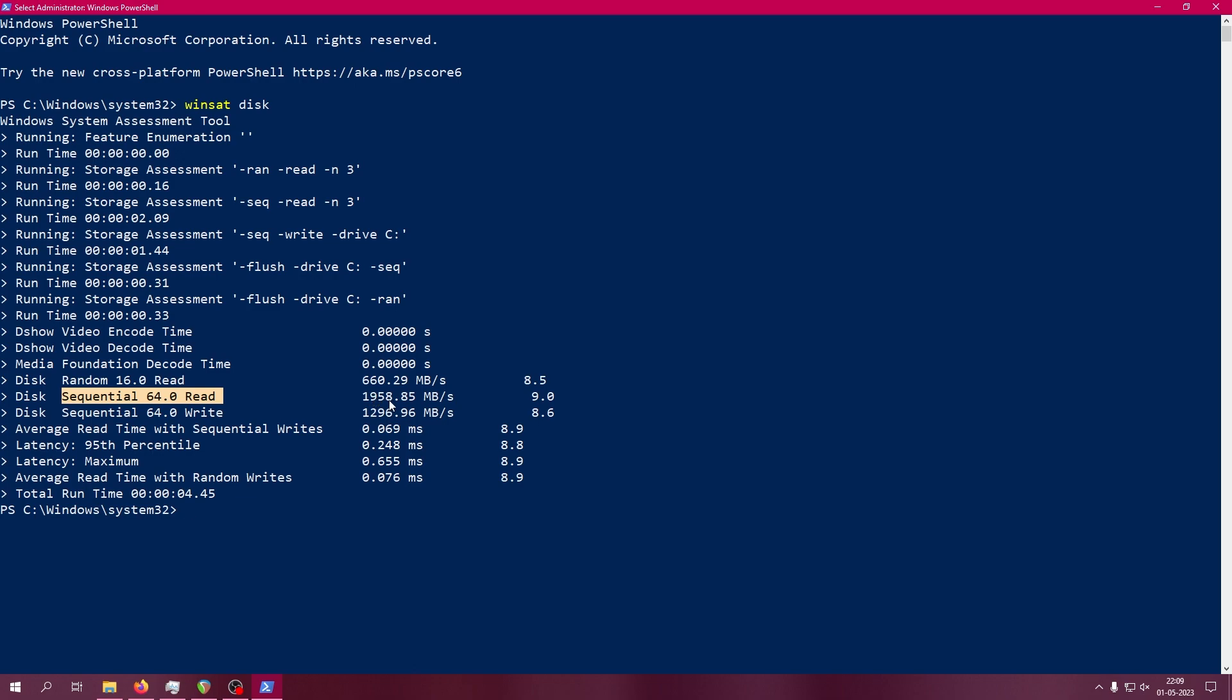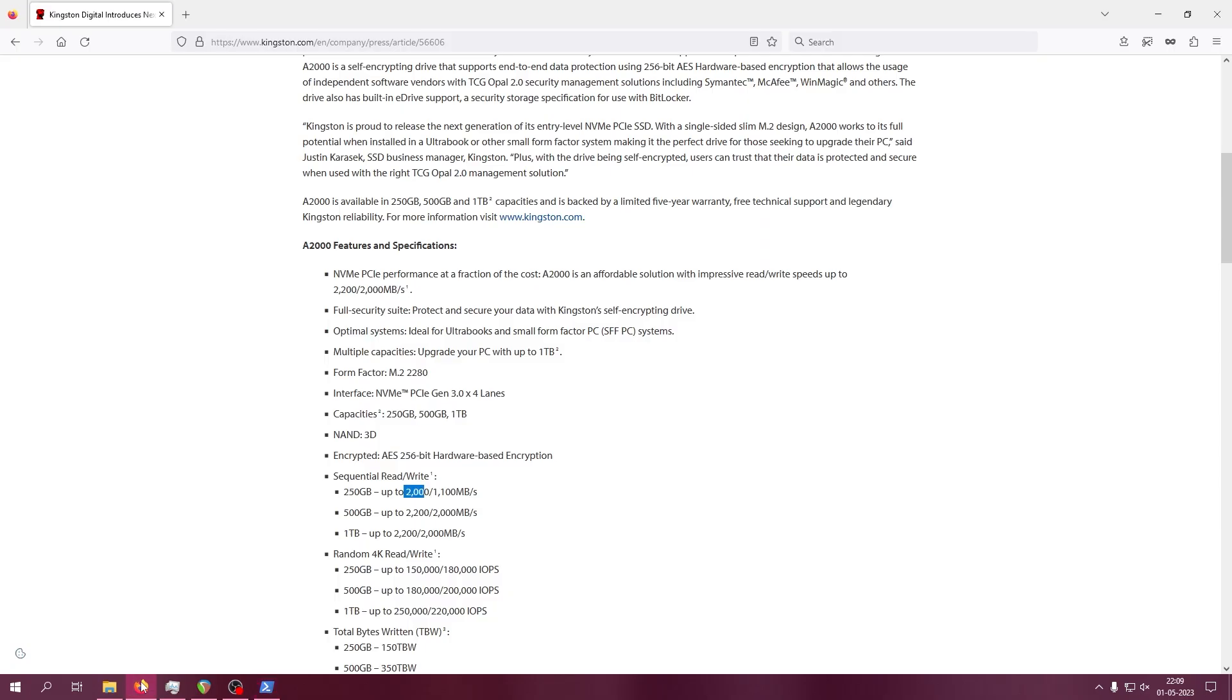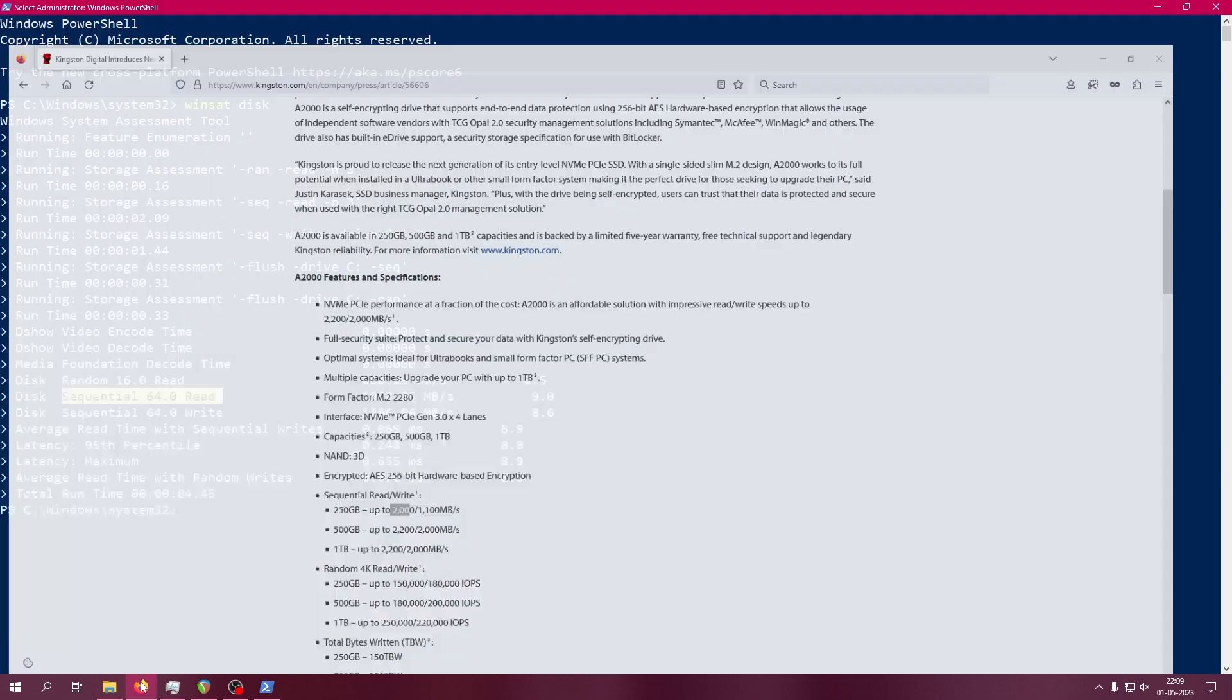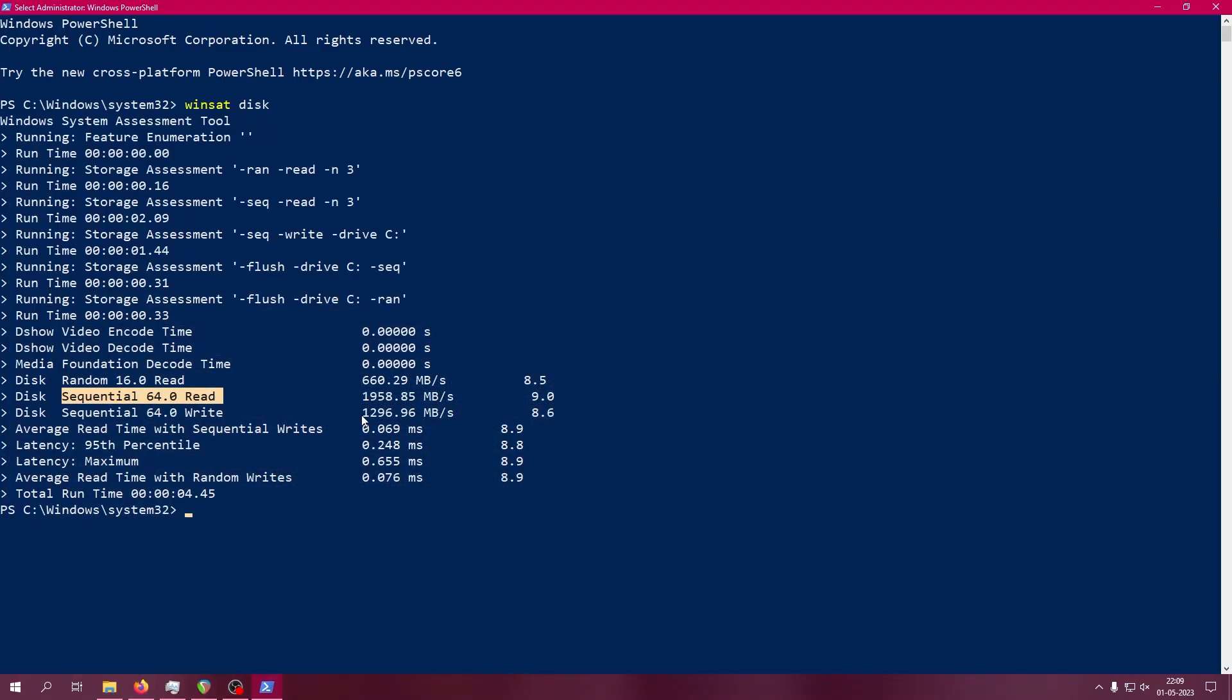So it's very good and almost the same. It will differ a little bit because of hardware lag or other things, but it's almost accurate to the claimed value. For write speed, they claimed 1100 but we're getting 1296, so we're getting more speed than claimed by Kingston.